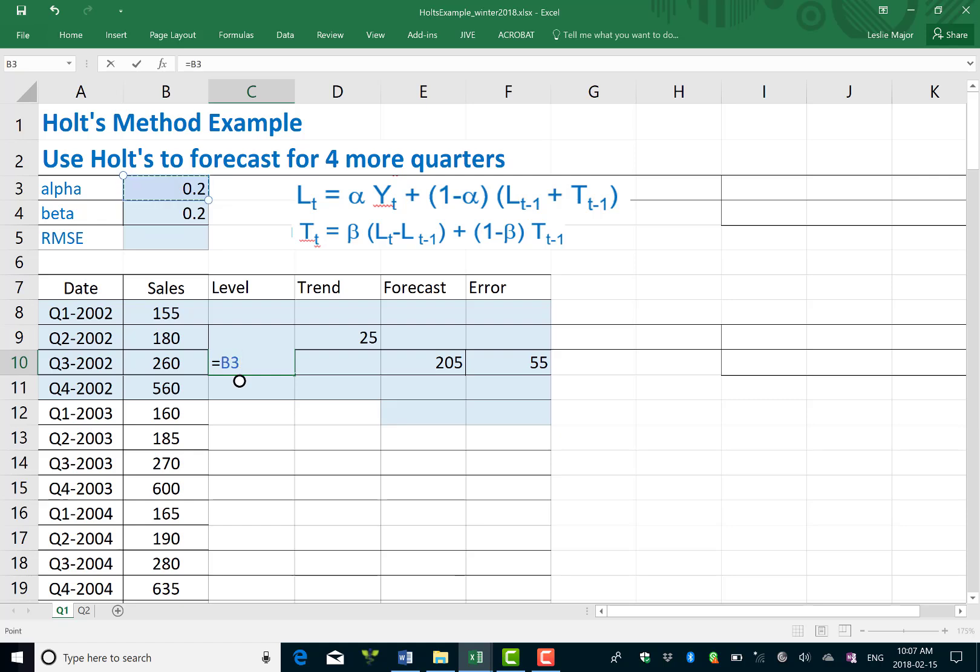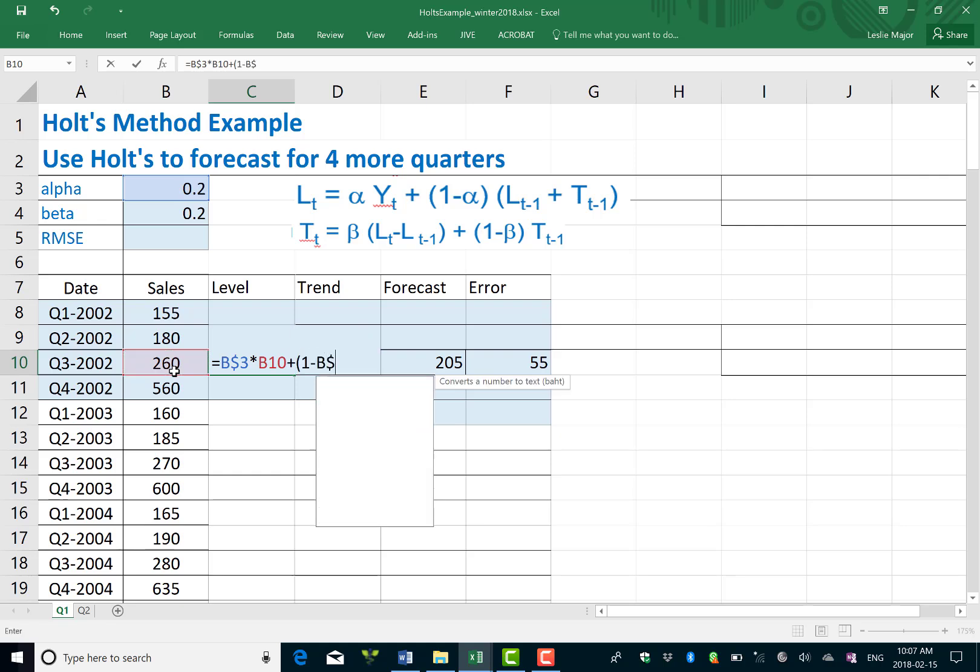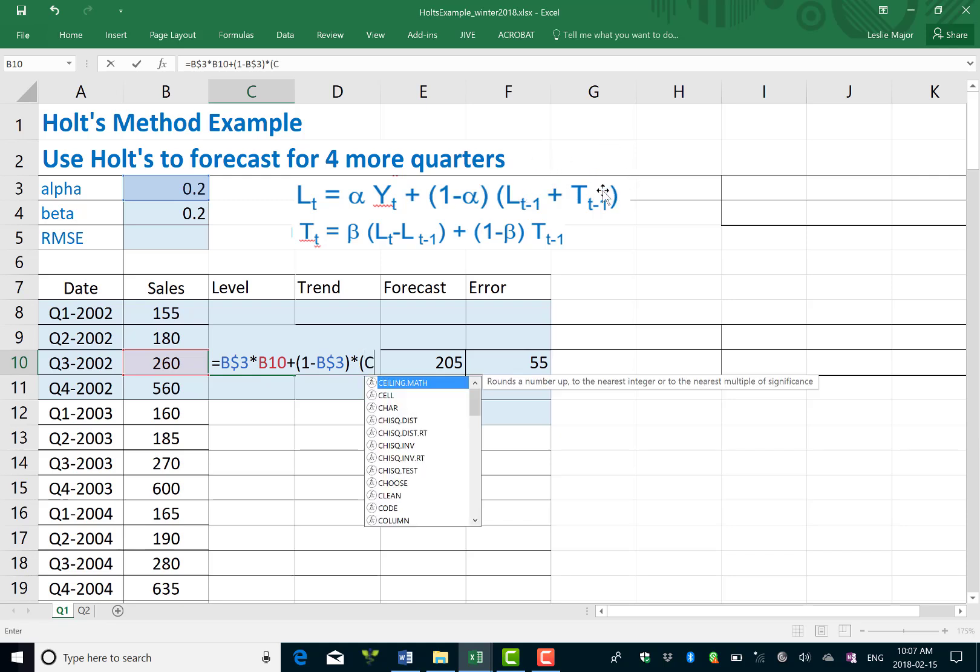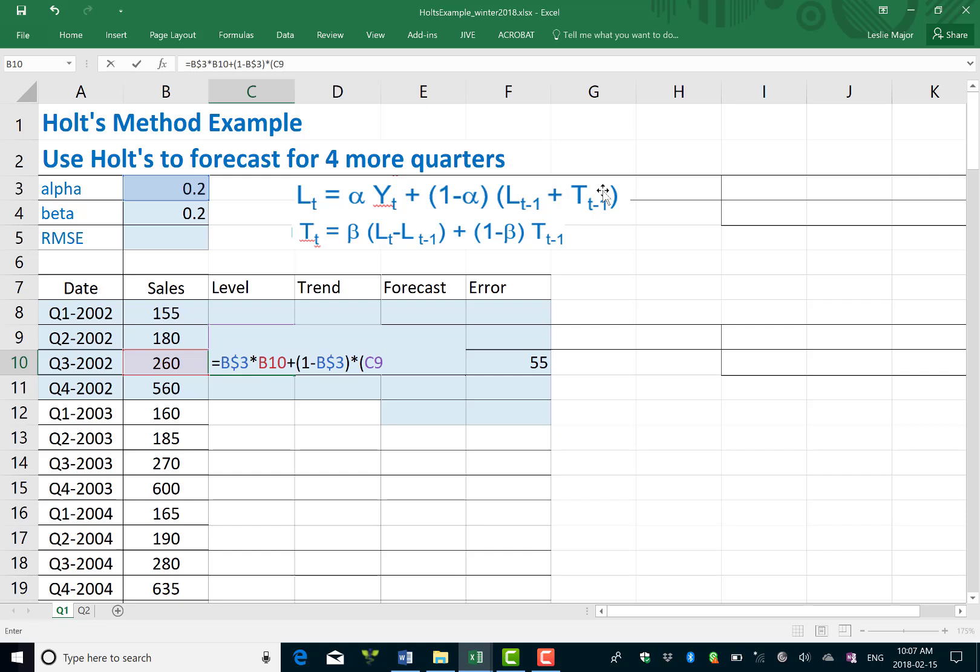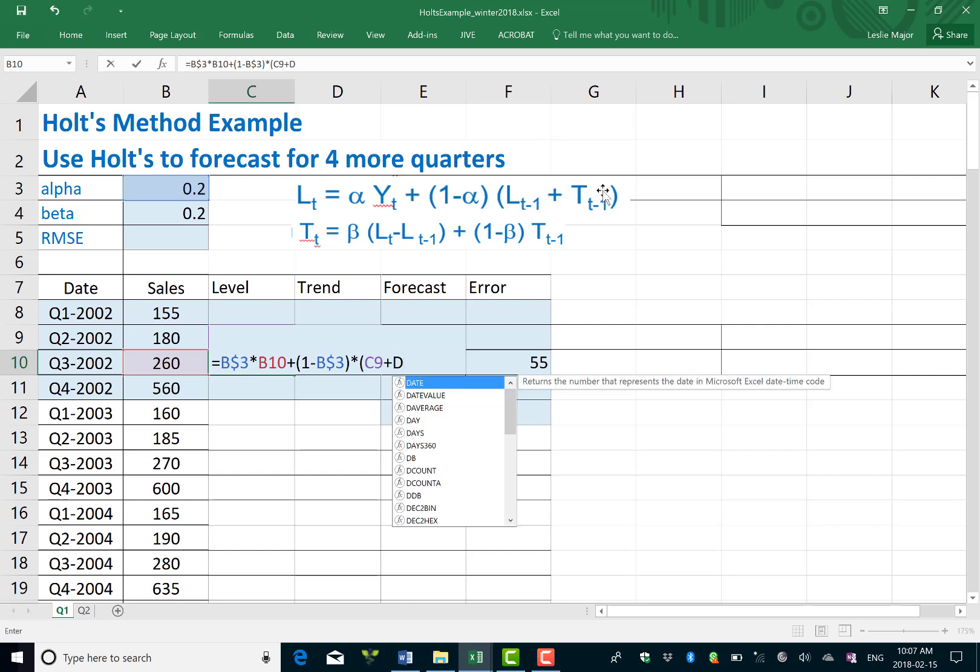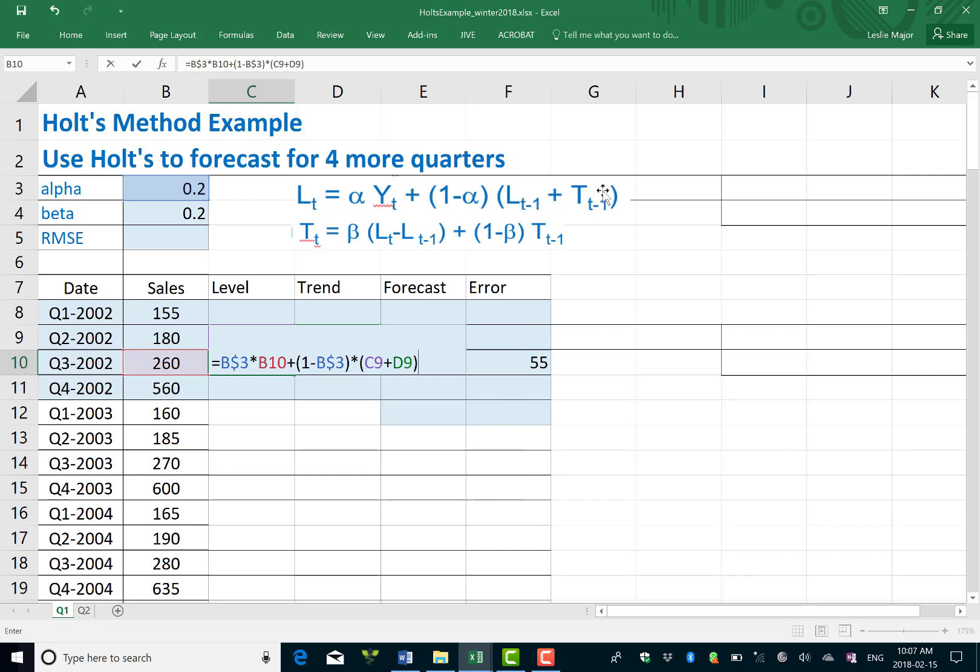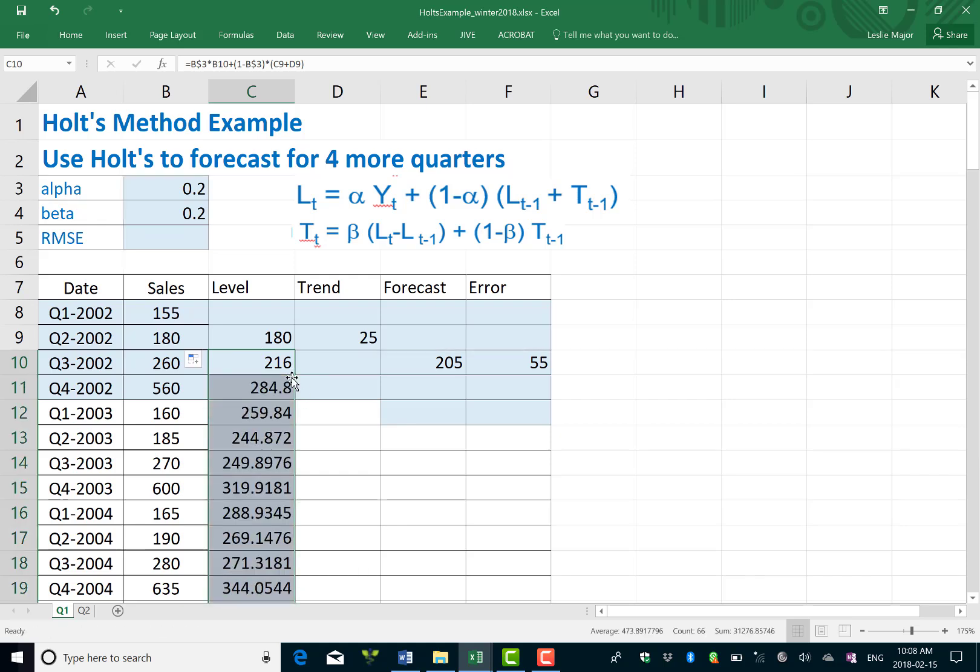We take our alpha, lock that reference, and then alpha here times by Yt. That means our actual Y at the current time step, plus one minus alpha, which is again in B3. We're just doing this piece here times by our previous level and our previous trend, which we're in C9 and D9, and we add those two together: previous level plus previous trend. And that gives us our next level here. That formula we're ready to copy down the whole way.